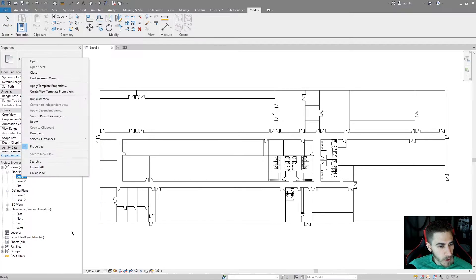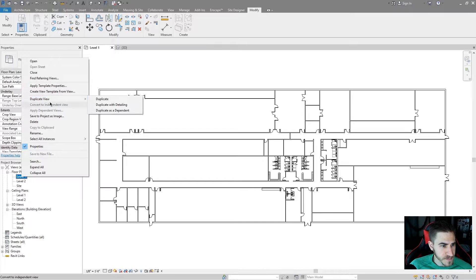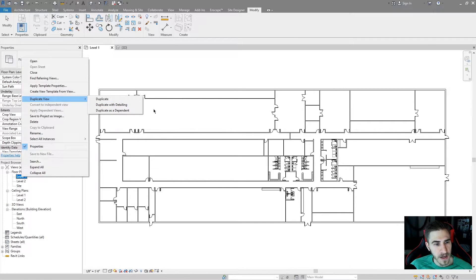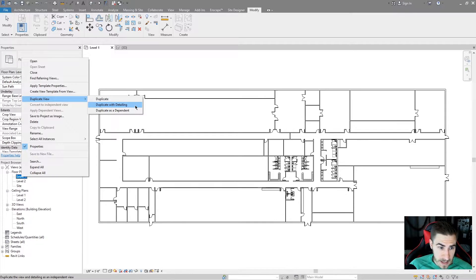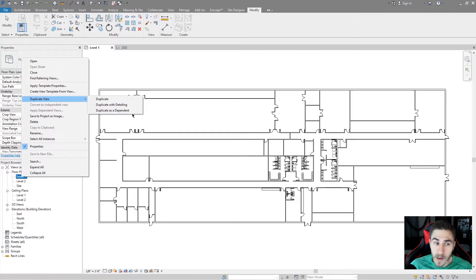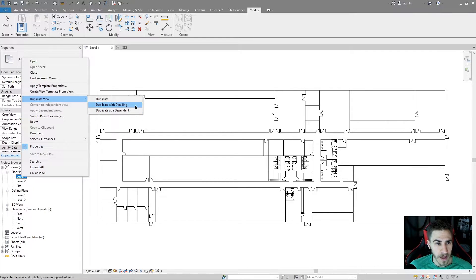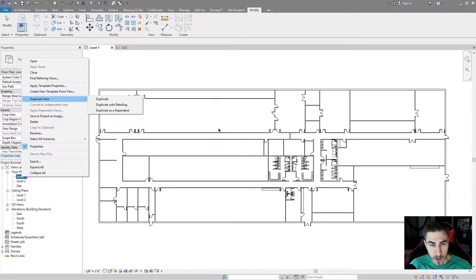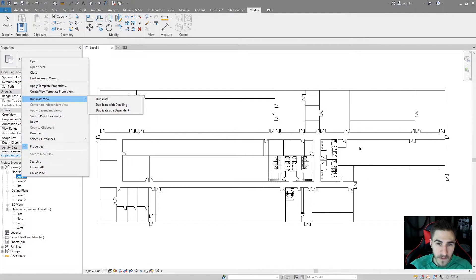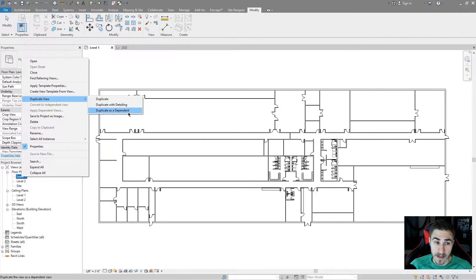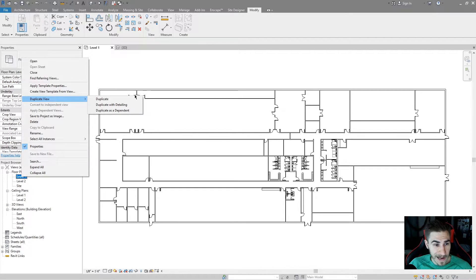If I right click a view, this is where we're going to go to duplicate a view. If we go to duplicate view, we can see we've got some options. There's duplicate, there's duplicate with detailing, and there's duplicate as dependent. What are all these? Duplicate is exactly what it is. You're going to make another copy of it. It's going to be everything in your model, as another floor plan in this case, just duplicated. That's pretty self-explanatory.